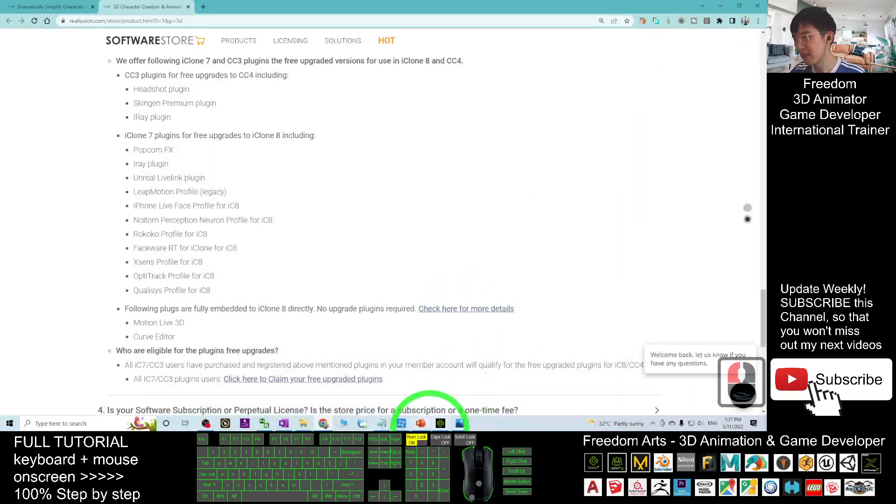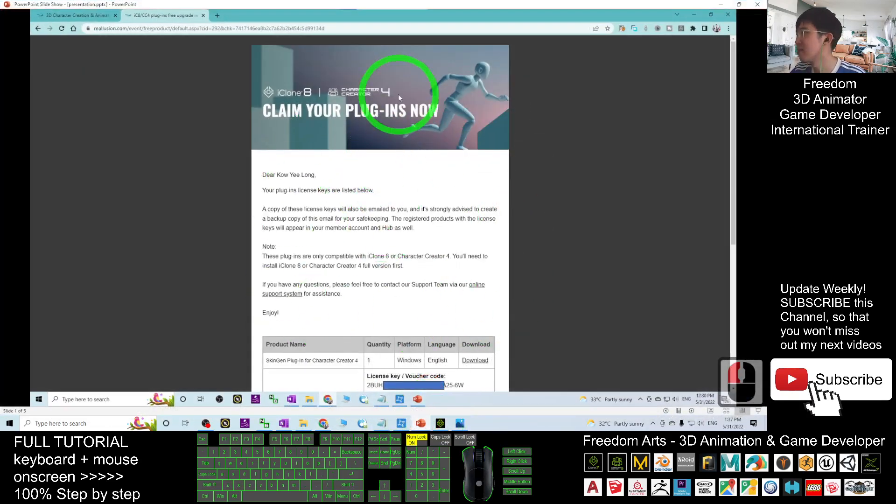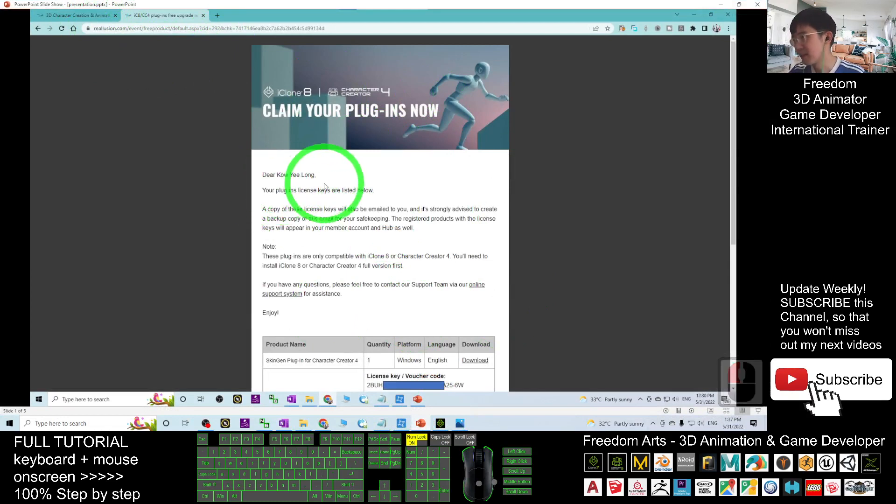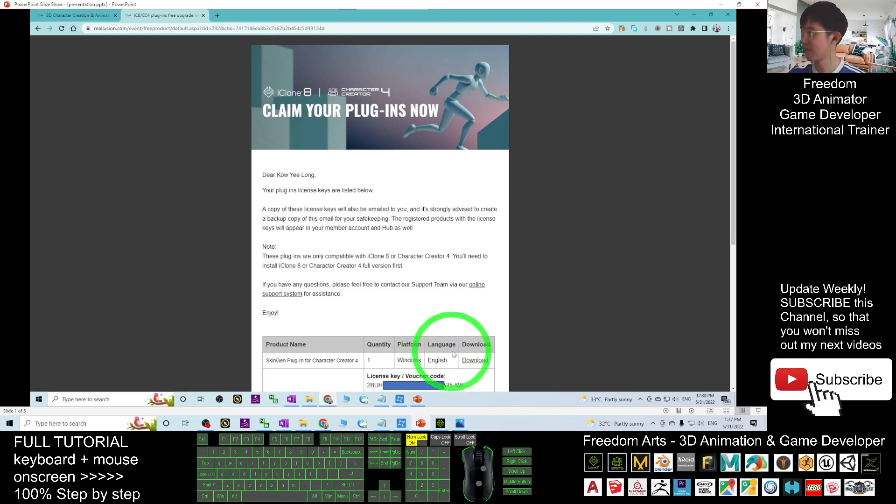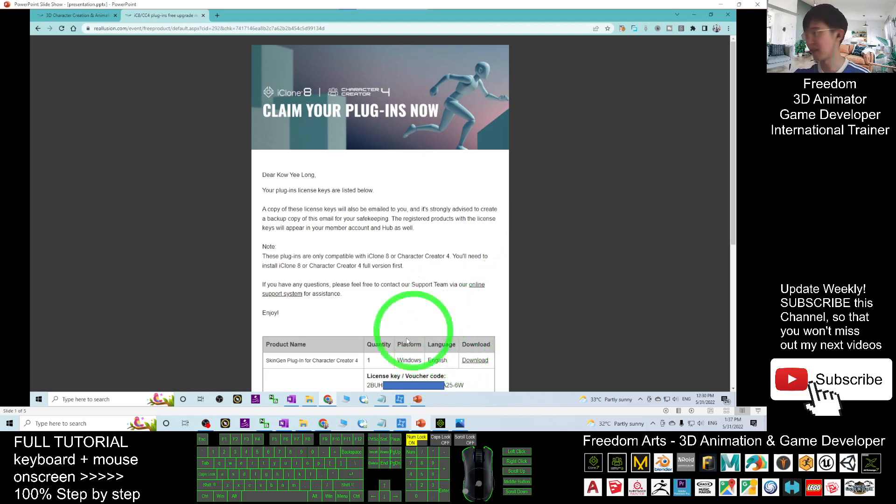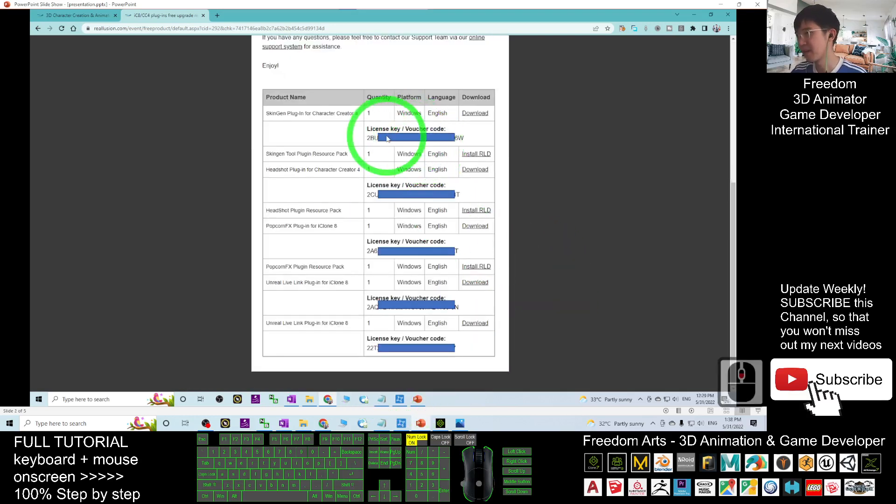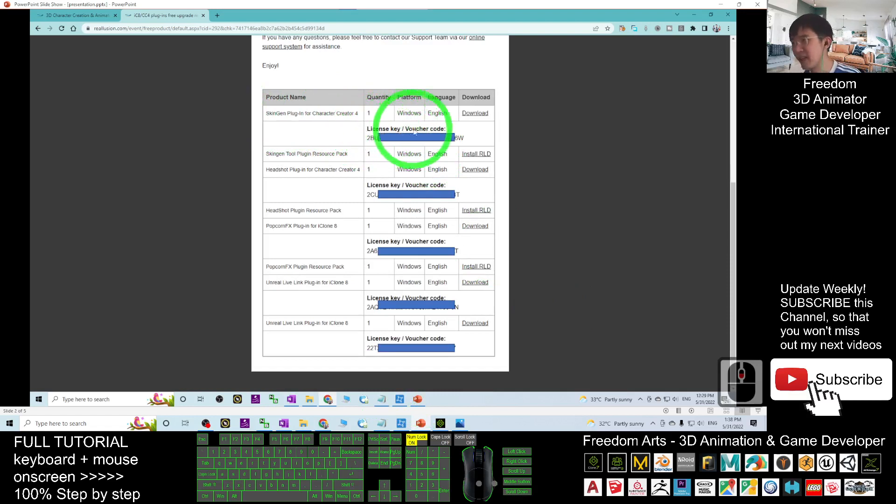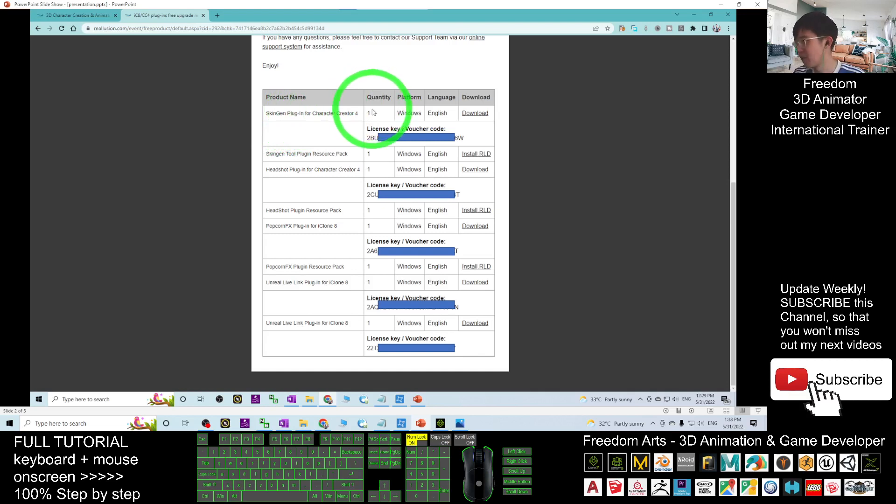The license keys for free upgrade appear automatically. You must log into your Reallusion account first. Here it is going to give you everything: the license key for the SkinGen Plugin for Character Creator, the Headshot Plugin license key, all automatically upgraded for you.